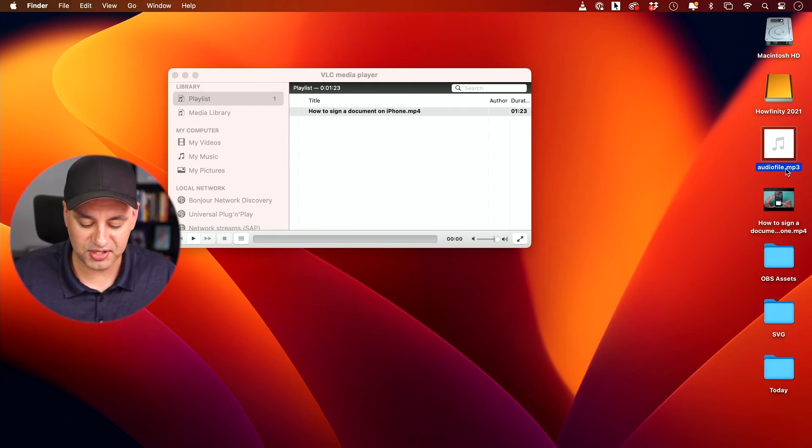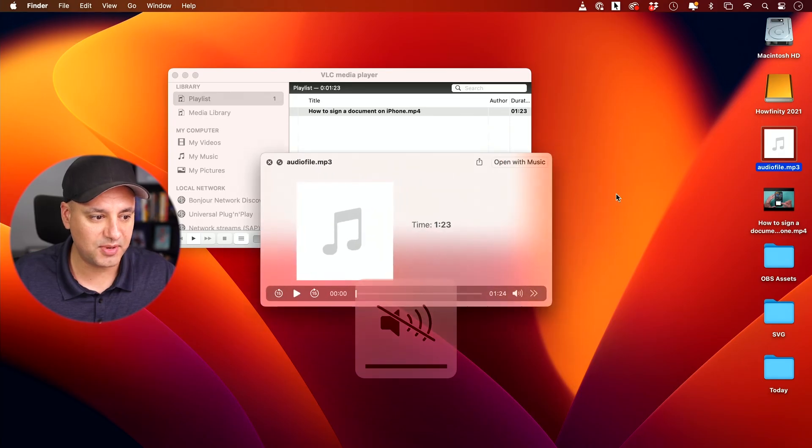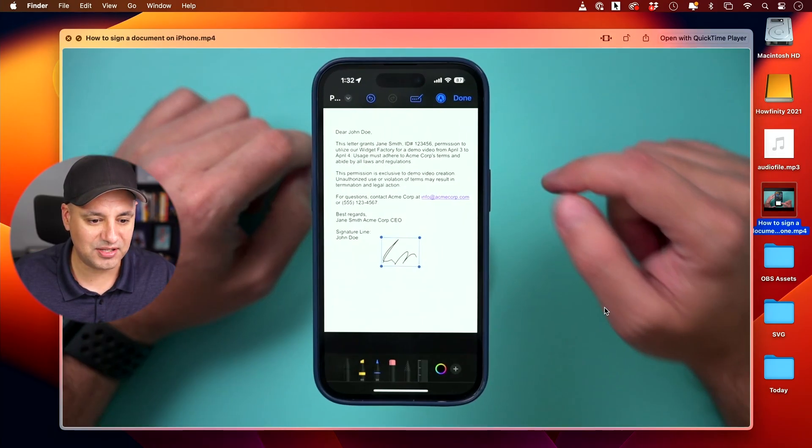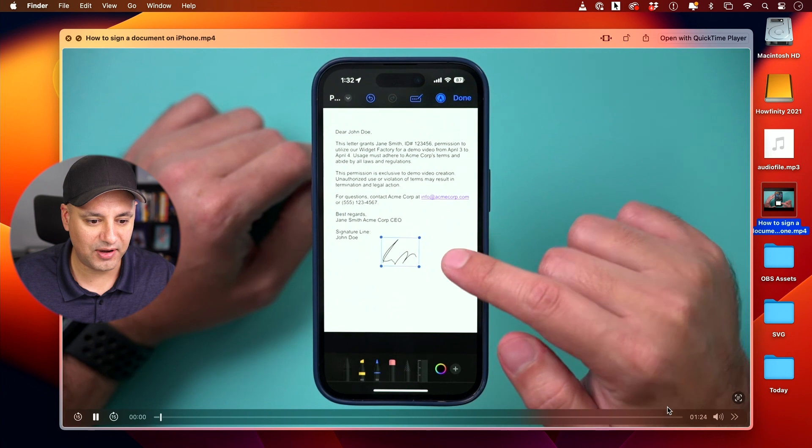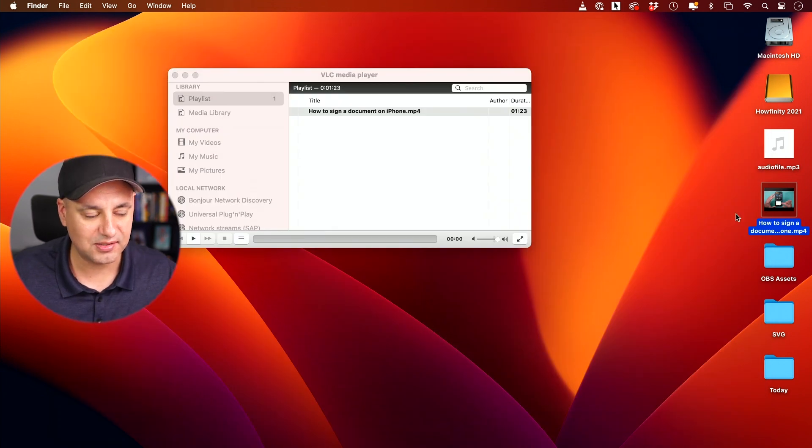But if I just press space bar, I'm going to mute my computer and press space bar. This is the file right here. And it's the same length as my video file here, about a minute and 24 seconds.